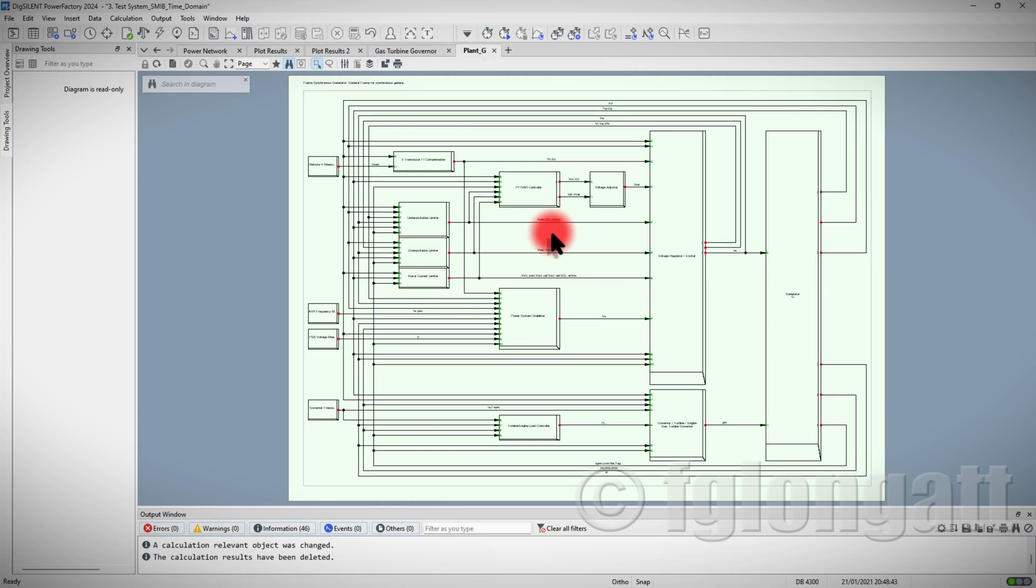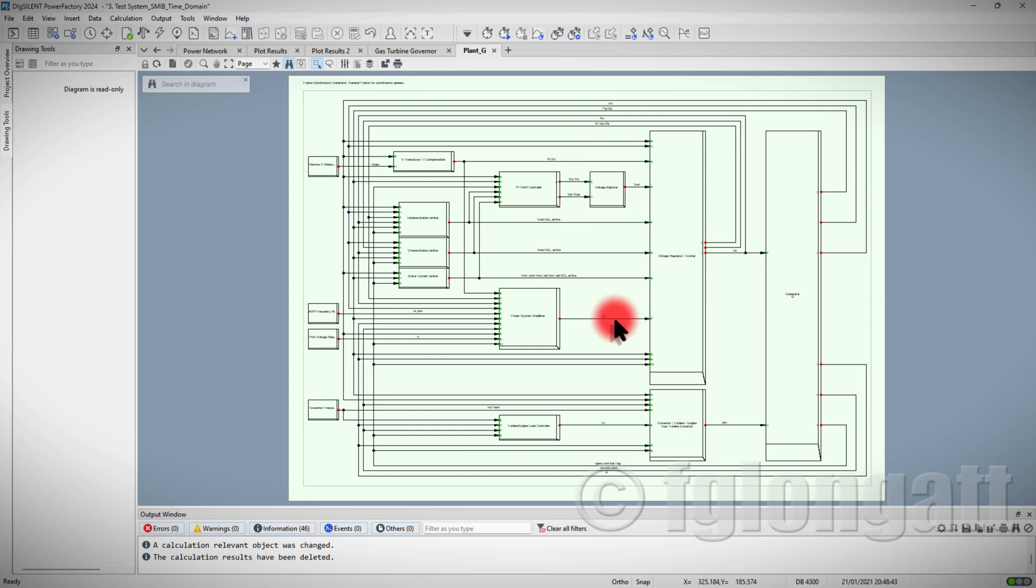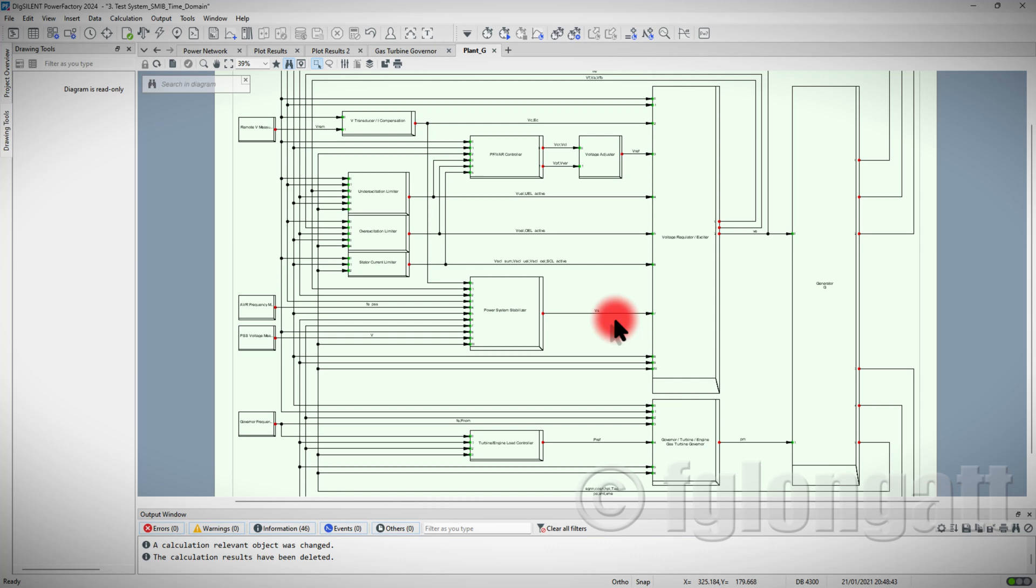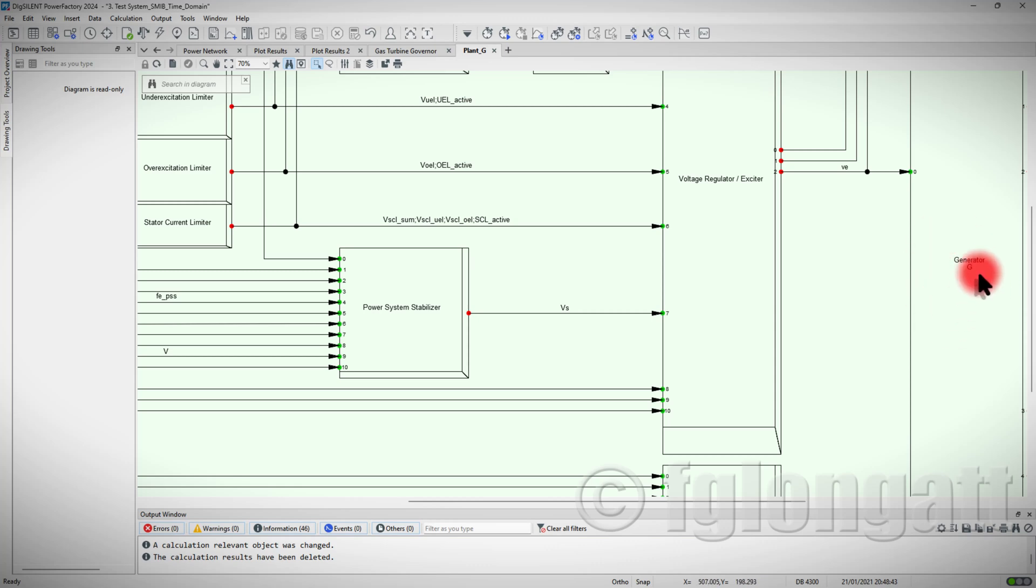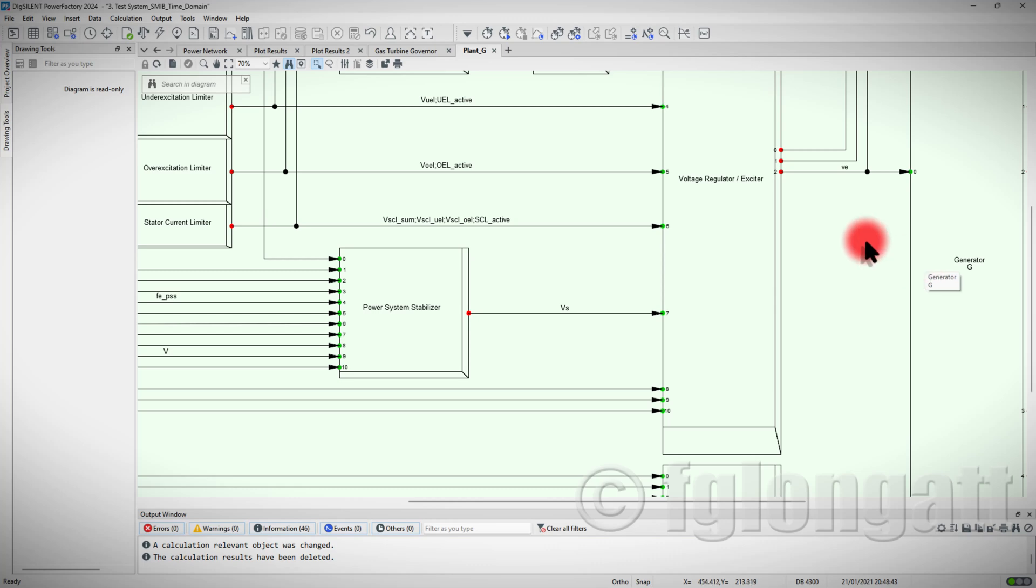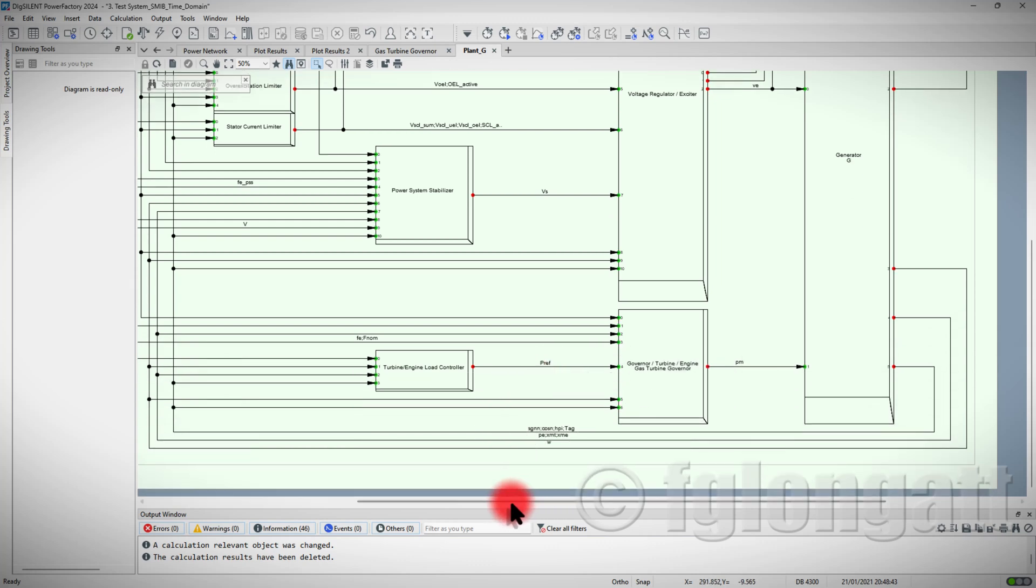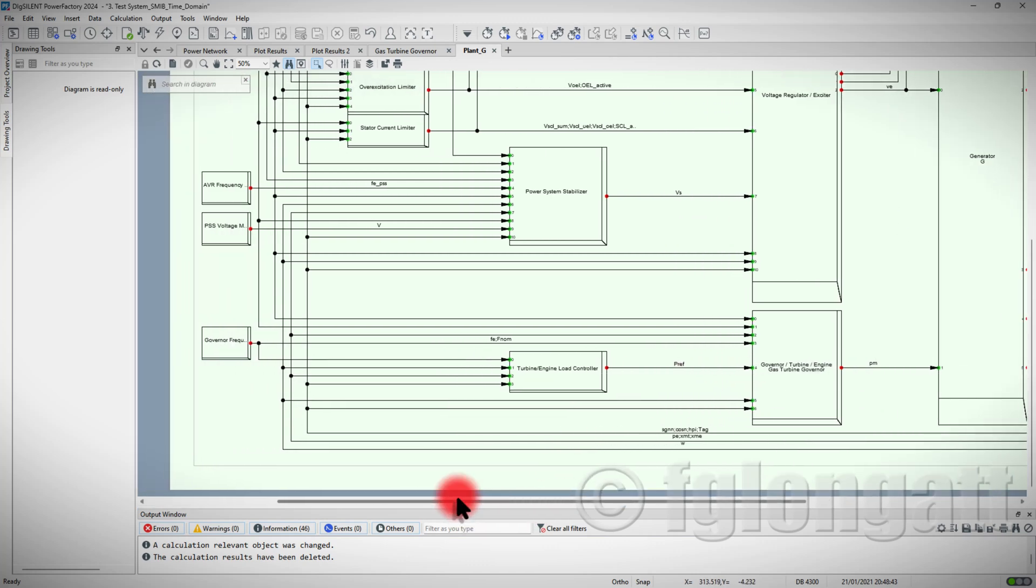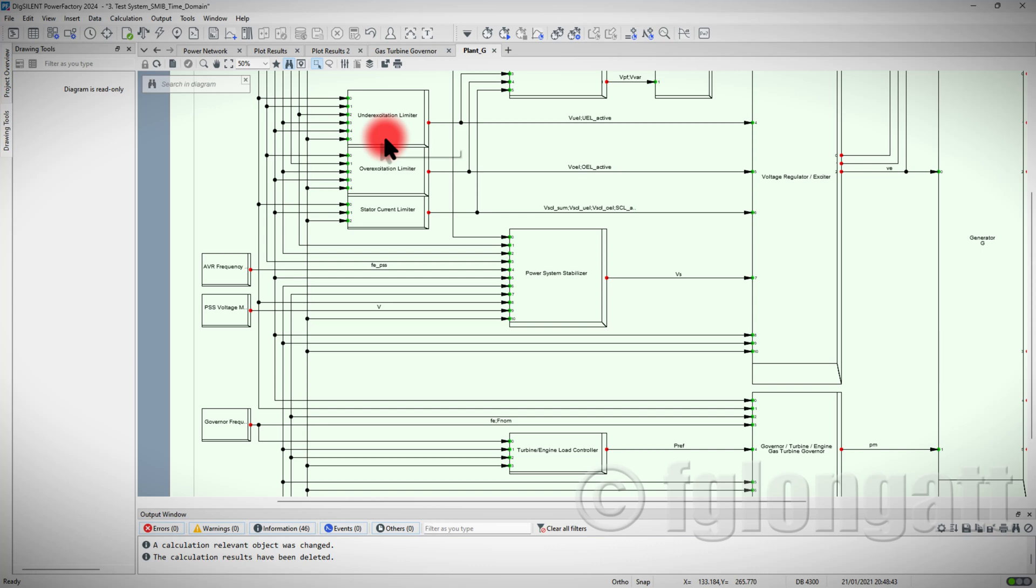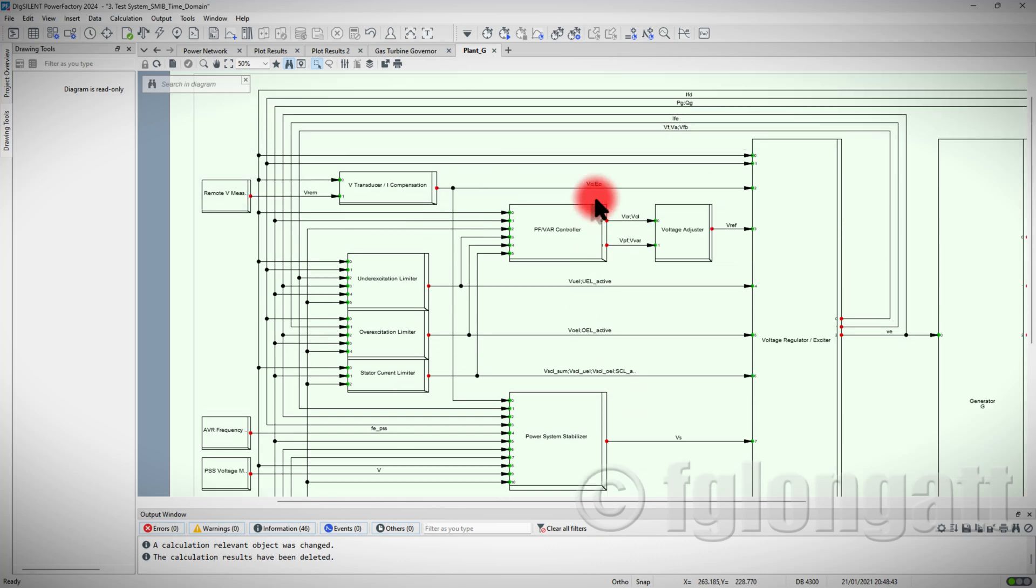Over here, you can see that this is the frame. This is the frame used to connect the different controllers inside with the Synchronous Machine. You can see here one block, and the name of this block is Generator. This slot is where we install the Elements Synchronous Machine. Over here, you will find controllers, and in those controllers, you can see that there are different types of controllers, like the under-excitation limiter, or the over-excitation, or the state of current limiter, and so on.